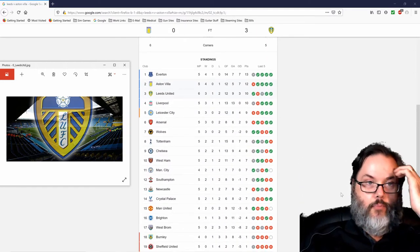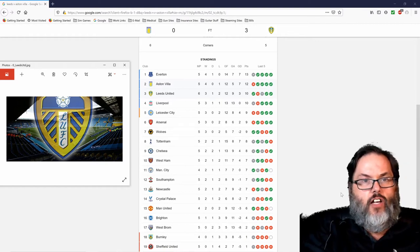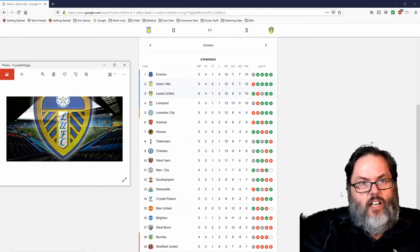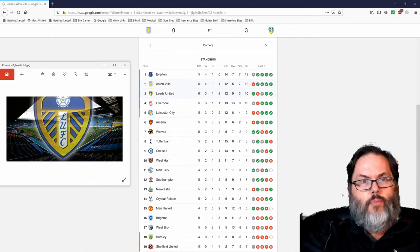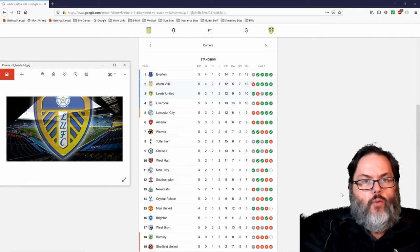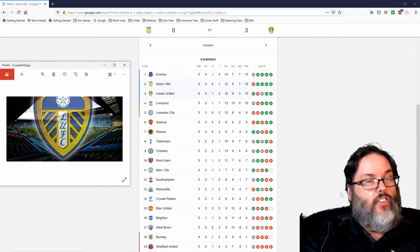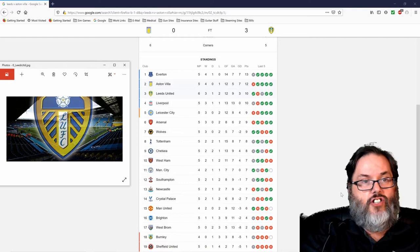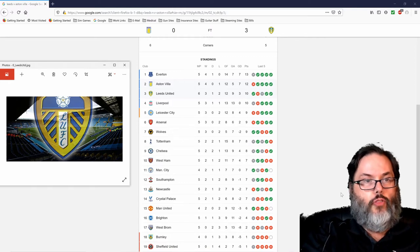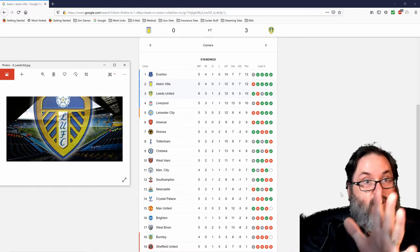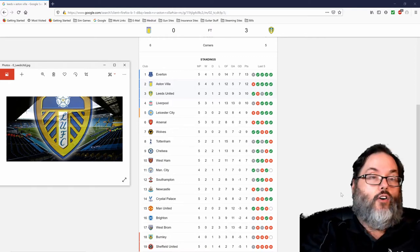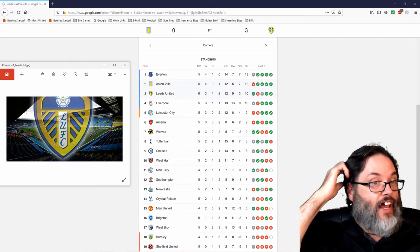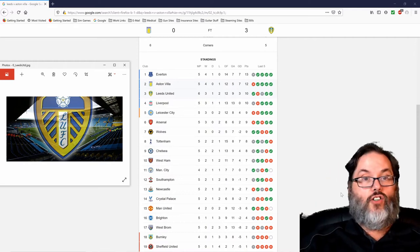Everton's still up at top with 13 points. Villa on 12. Leeds now up into third position with 10 points. They have played an extra game, but they jumped from 10th to third position. How crazy is that, seeing Leeds United that high up the Premier League table? That is crazy.